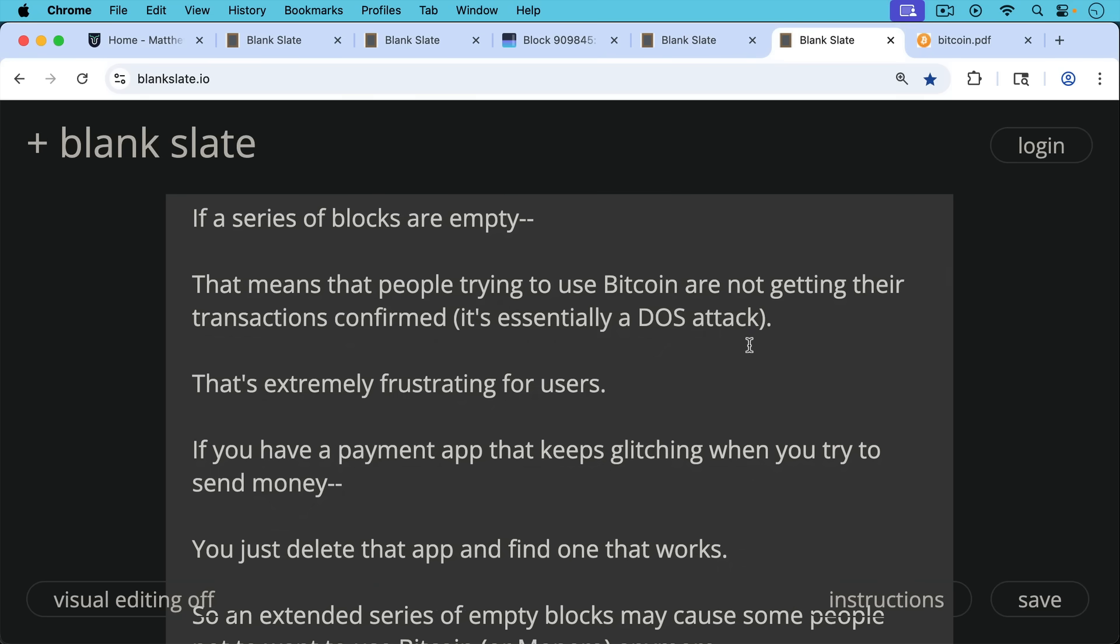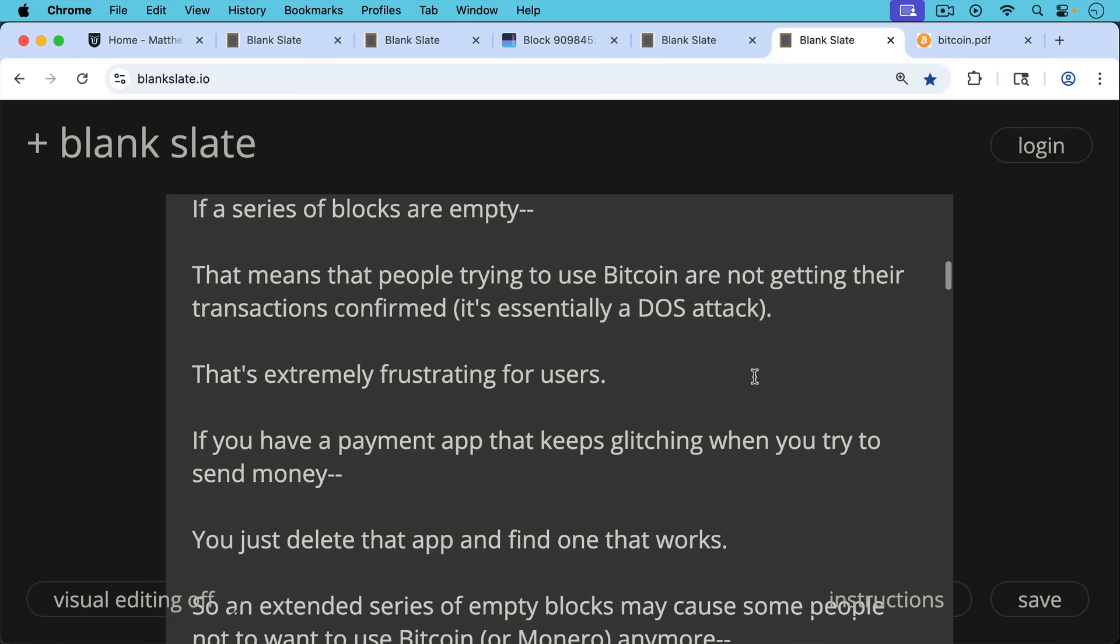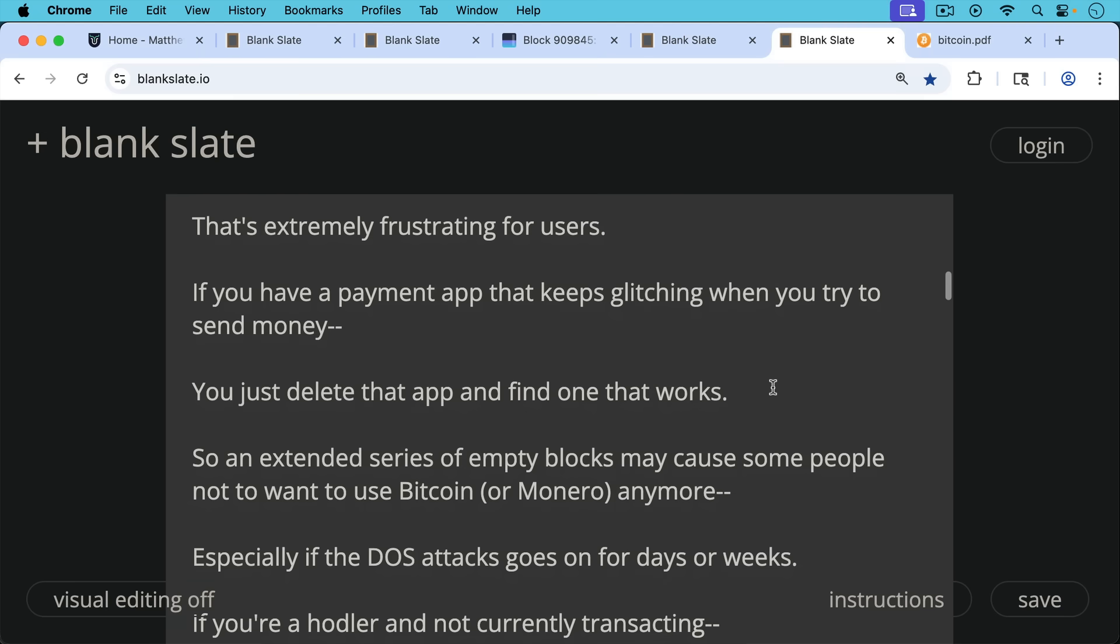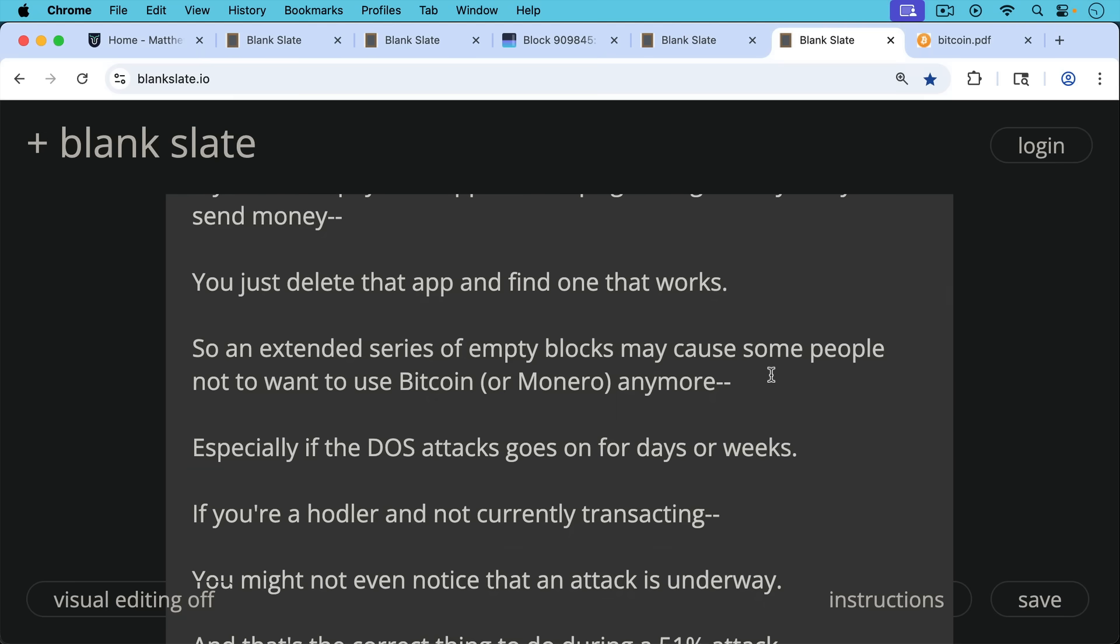For example, if you have a payment app that keeps glitching when you try to send money, what are you going to do? You're just going to delete that app and find one that works. So an extended series of empty blocks may cause some people not to want to use Bitcoin or Monero or whatever chain is experiencing this sort of attack. They may not want to use it anymore, especially if the DOS attacks go on for days or even weeks.